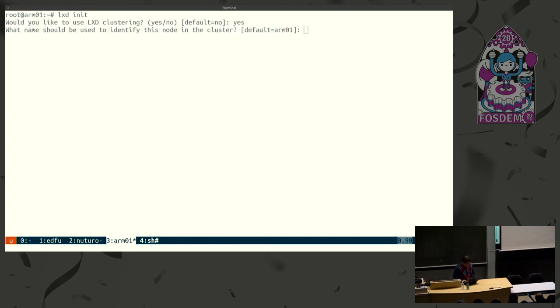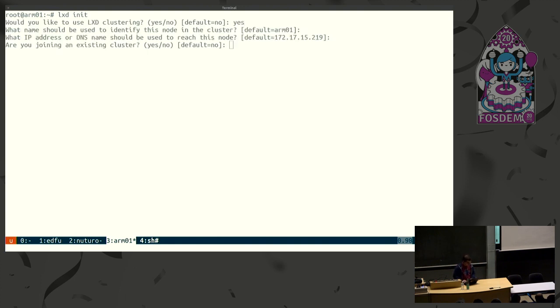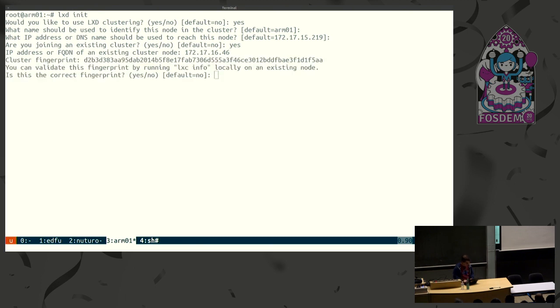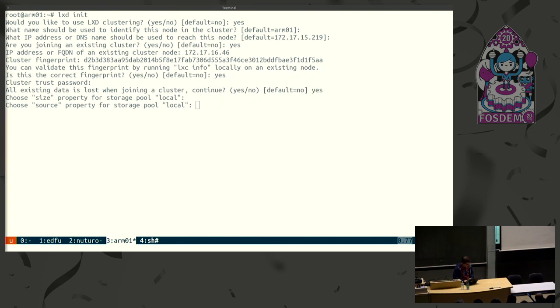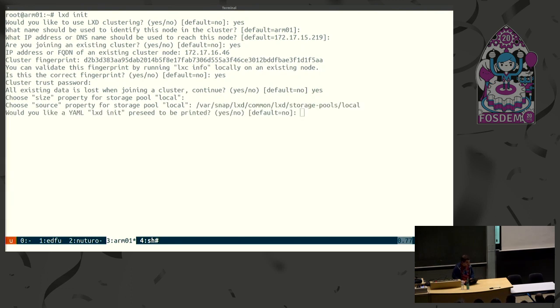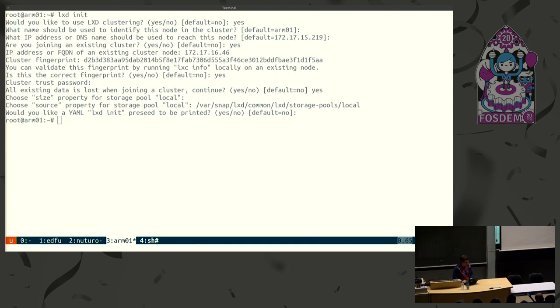Okay. So cluster and yes. Name is correct. IP is correct this time. Joining existing cluster? Yes. And we said that's 1646. Cluster password. Yes, we're cool with that. Size and okay. Because it's a nested container, it can't create a loop device. So I need to actually tell it where the storage is. And that should be the end of that.